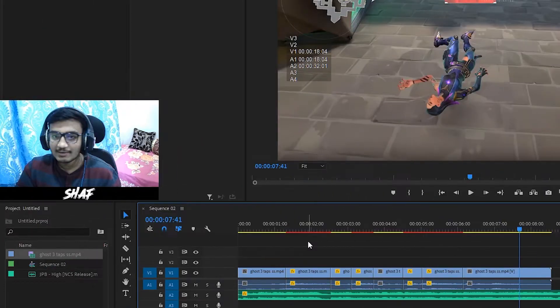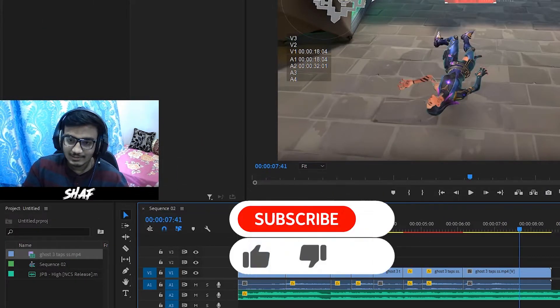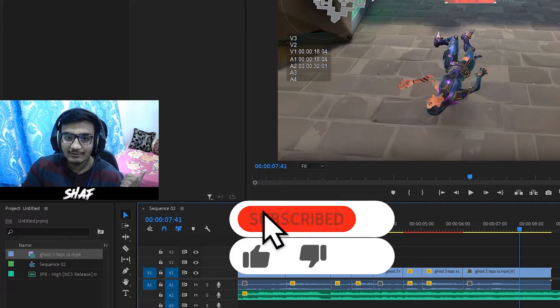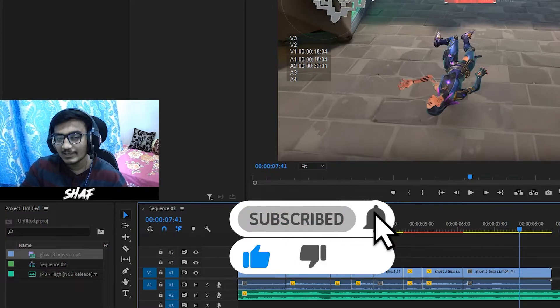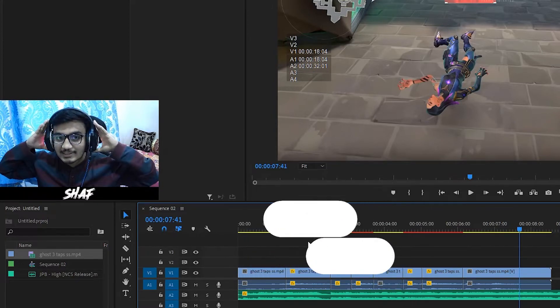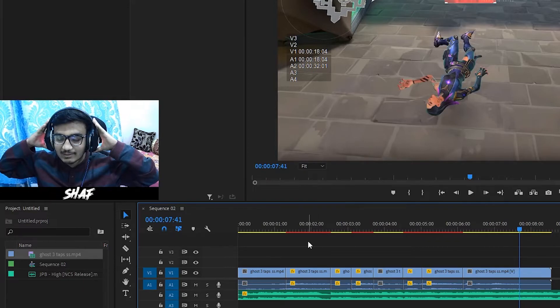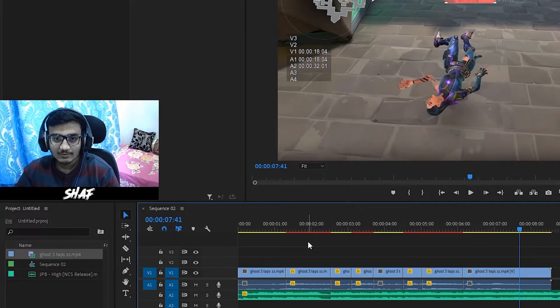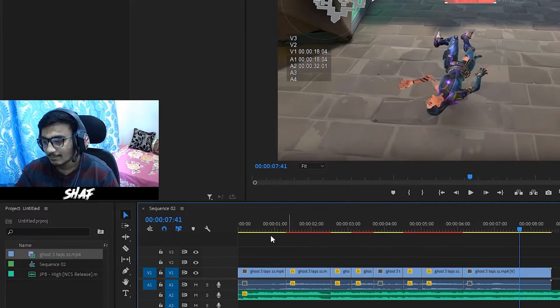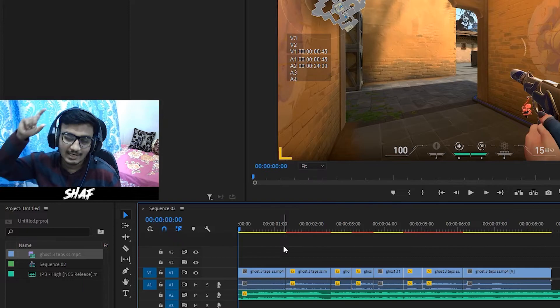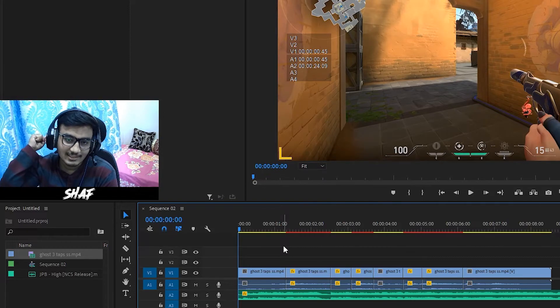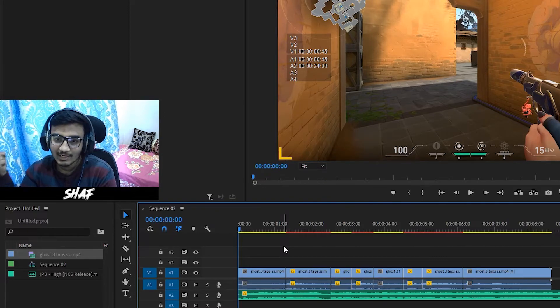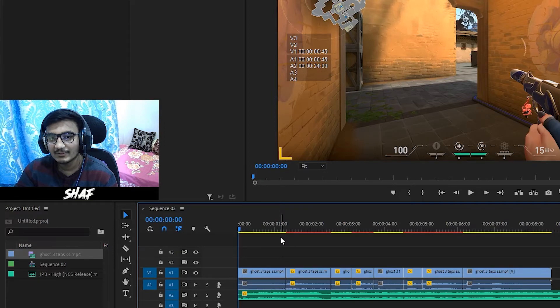If you enjoyed this video, then make sure to like the video and subscribe to the channel. Comment down below what next tutorial you want. Turn the bell icon on so you never miss the next video or live stream. See you in the next video, bye bye.